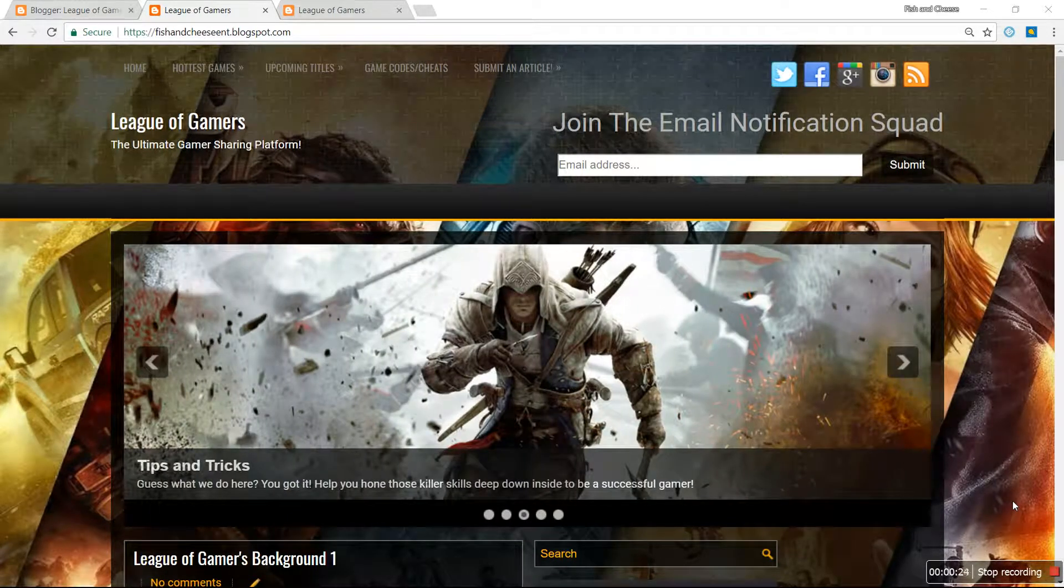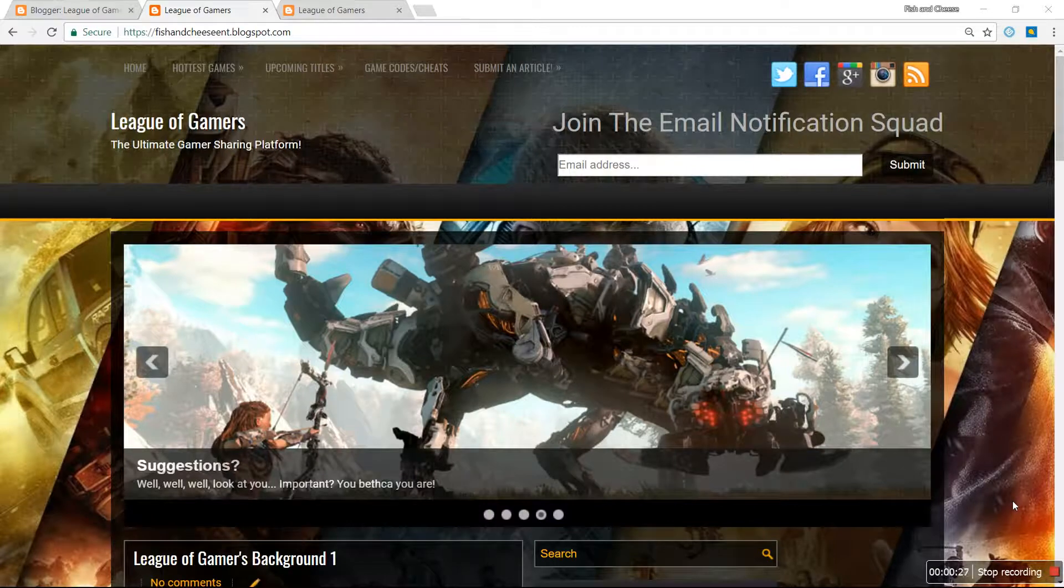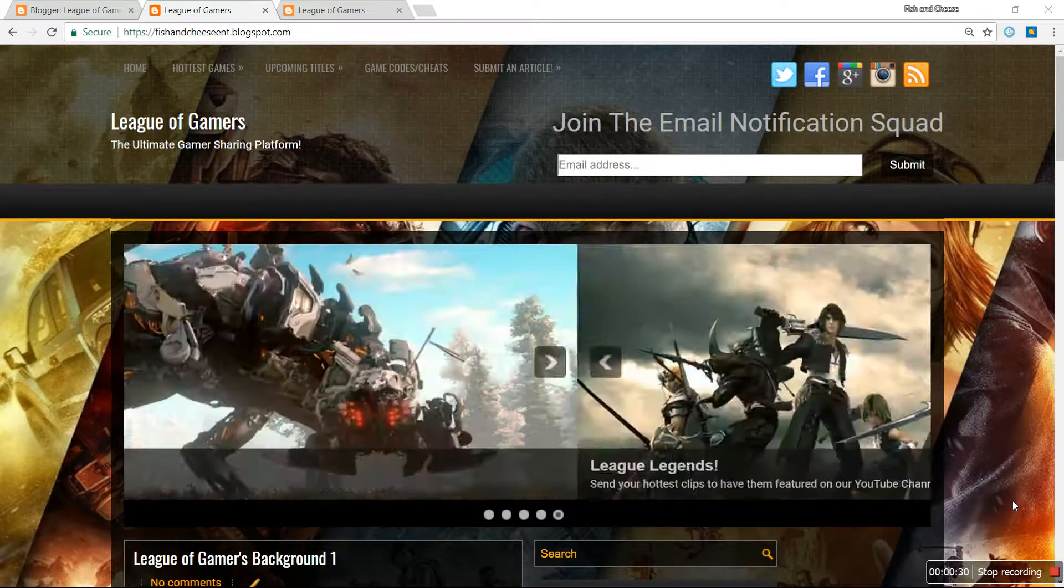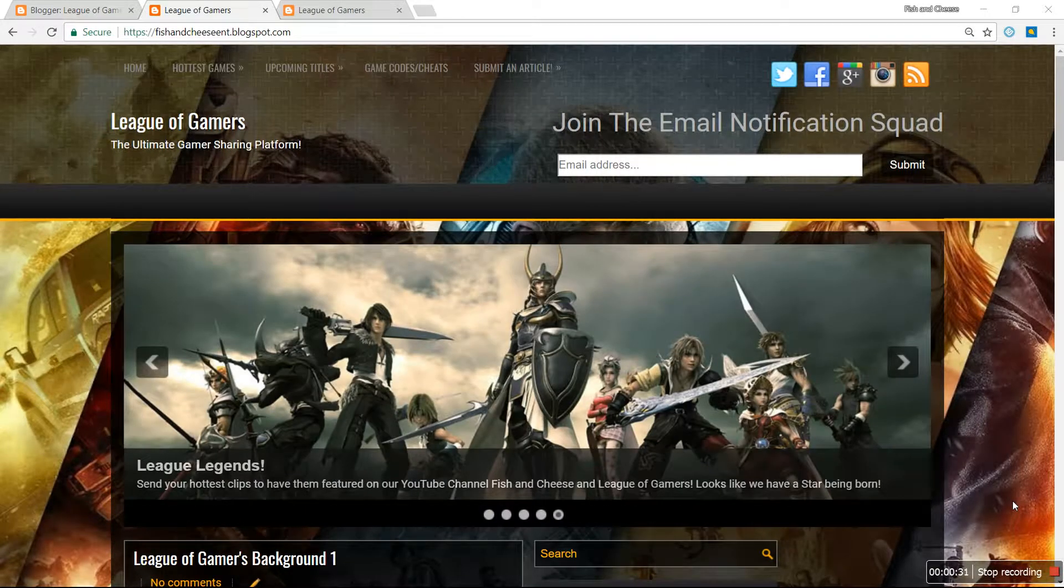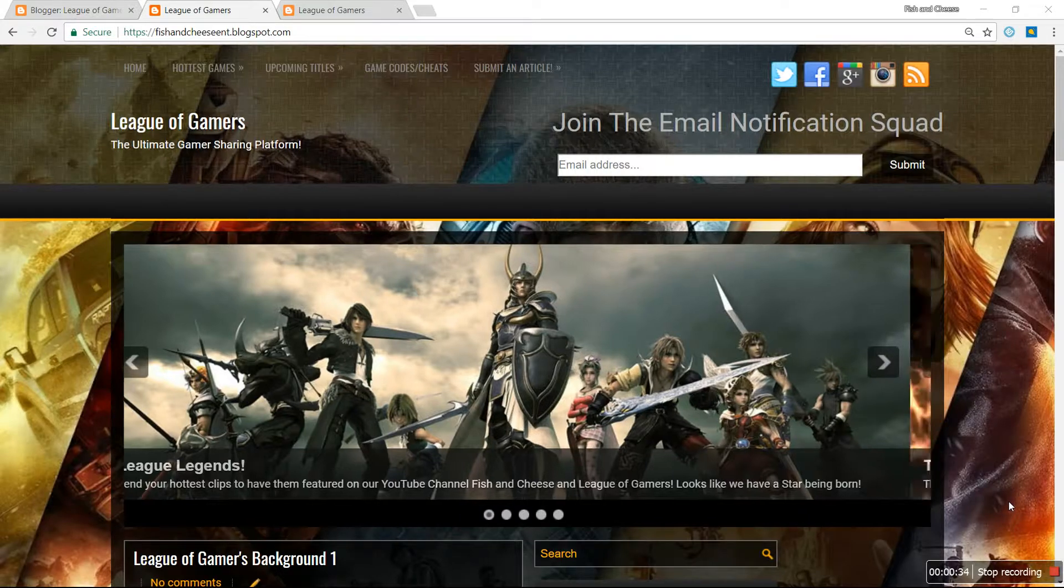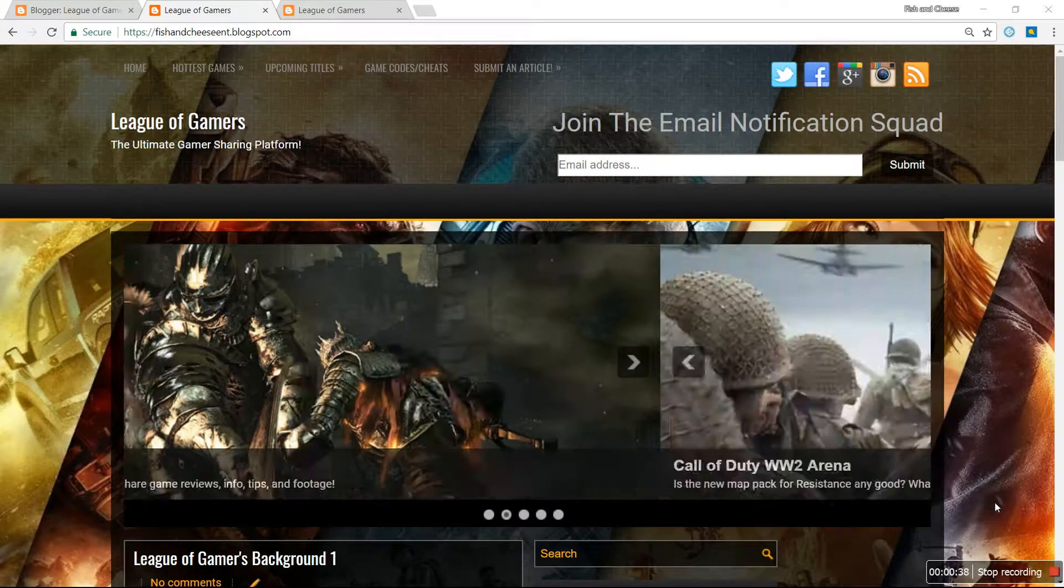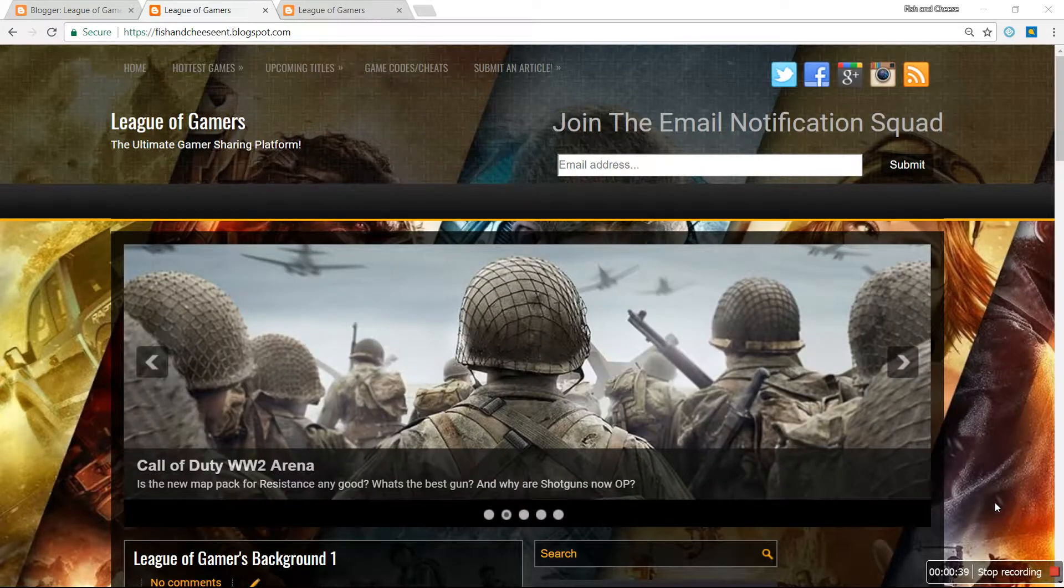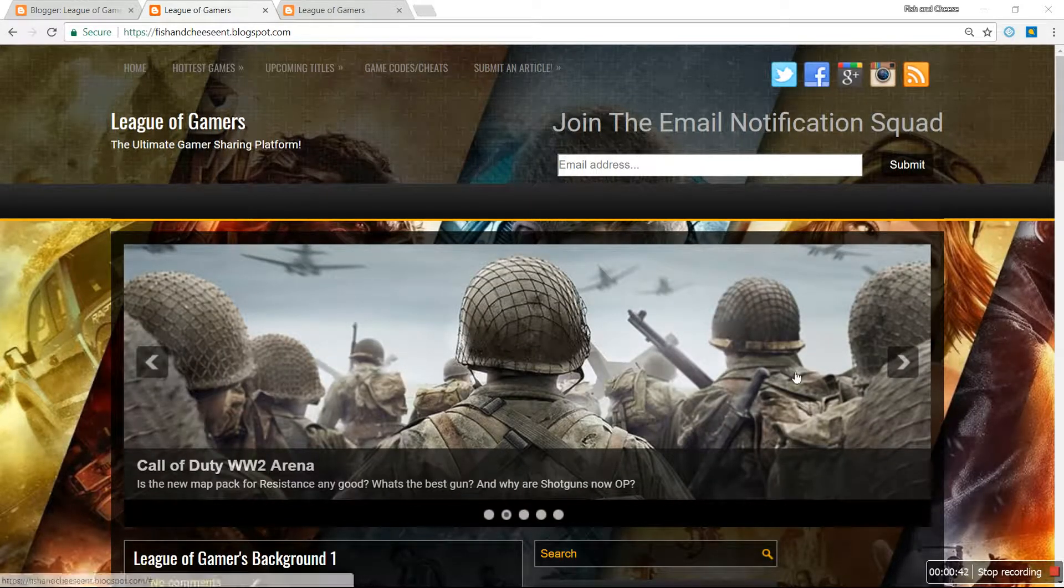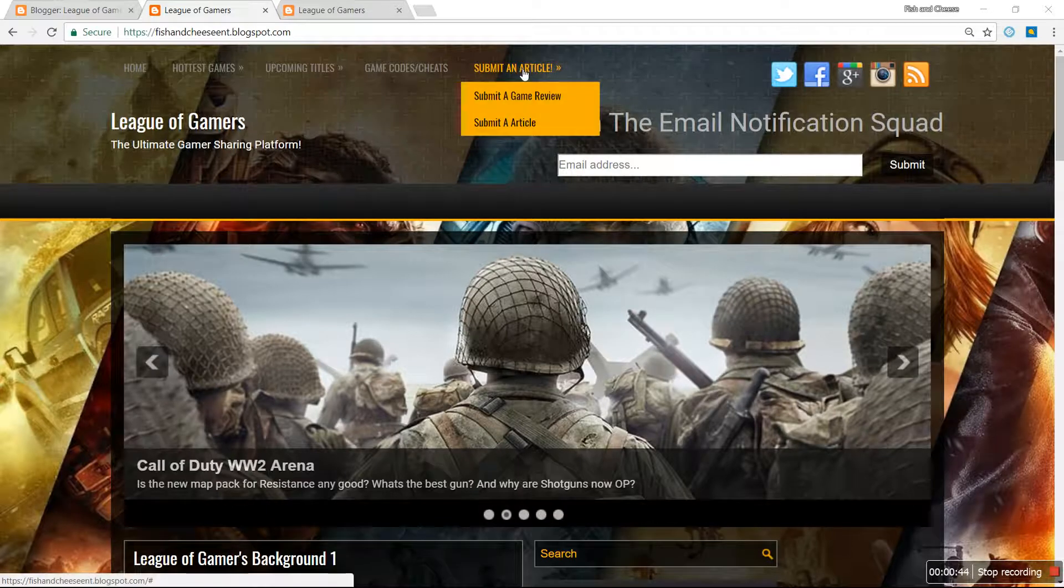My website is fishandcheeseent.blogspot.com. The website is named League of Gamers and it's basically a platform for gamers of different genres to be able to share their experiences by submitting an article.